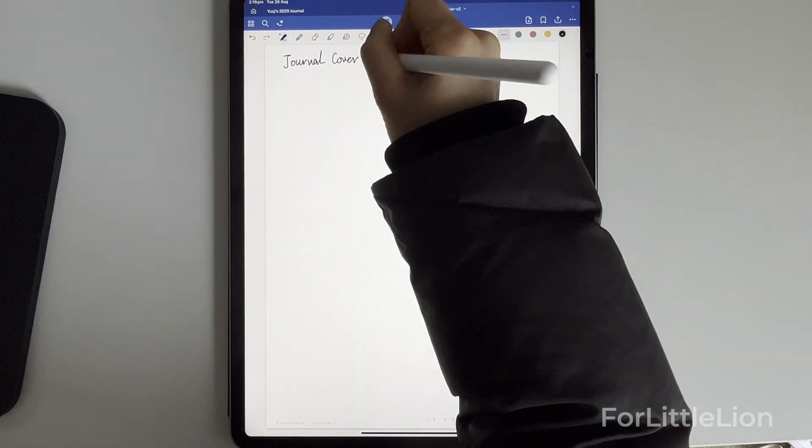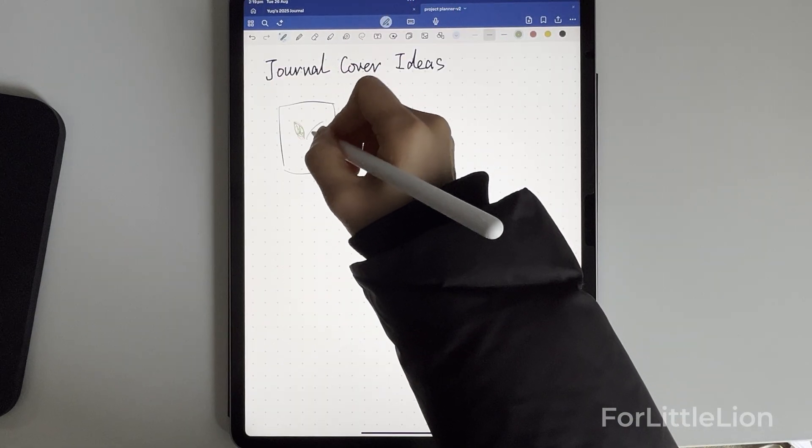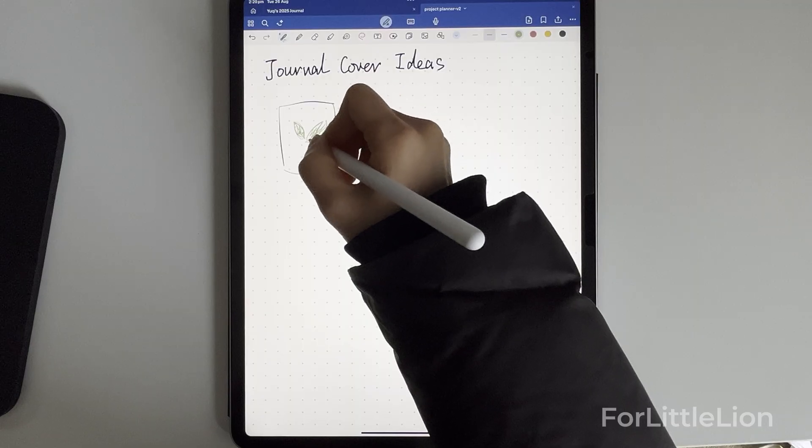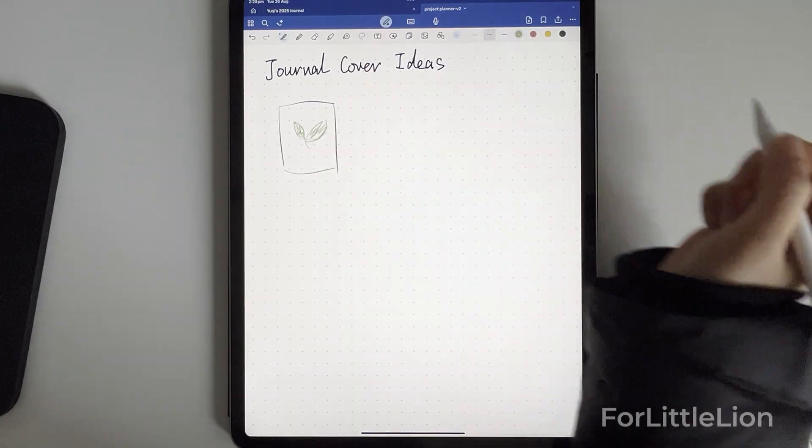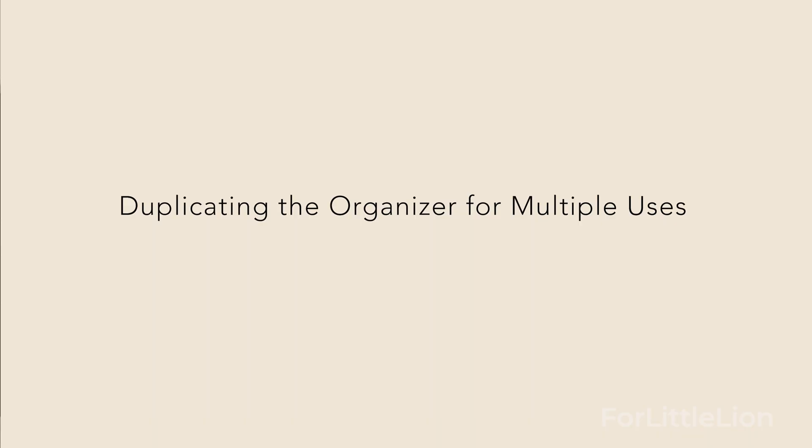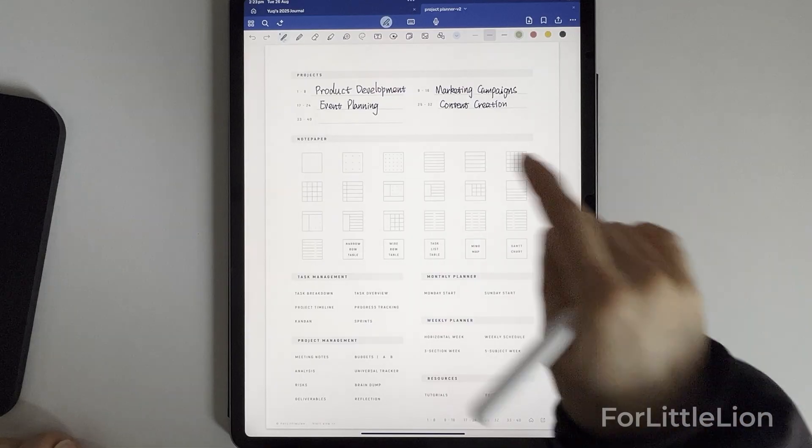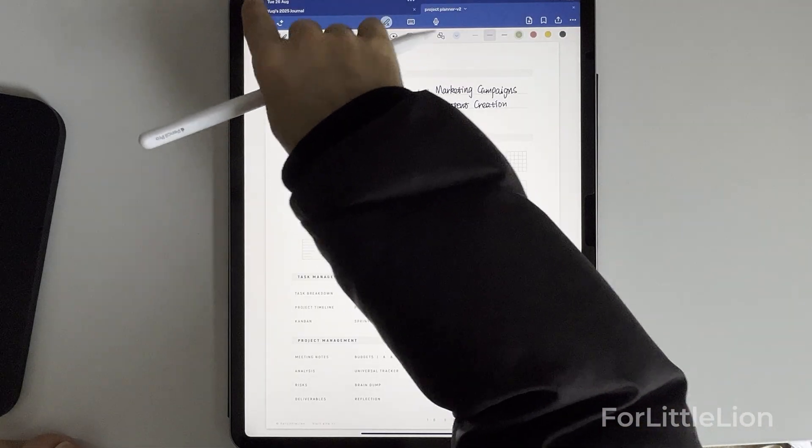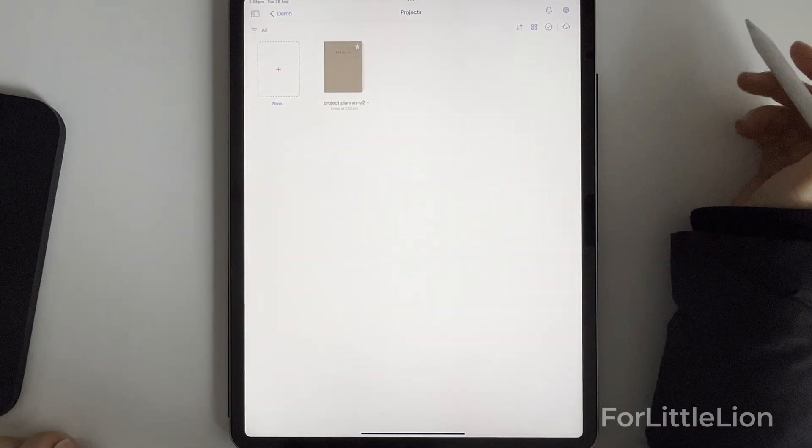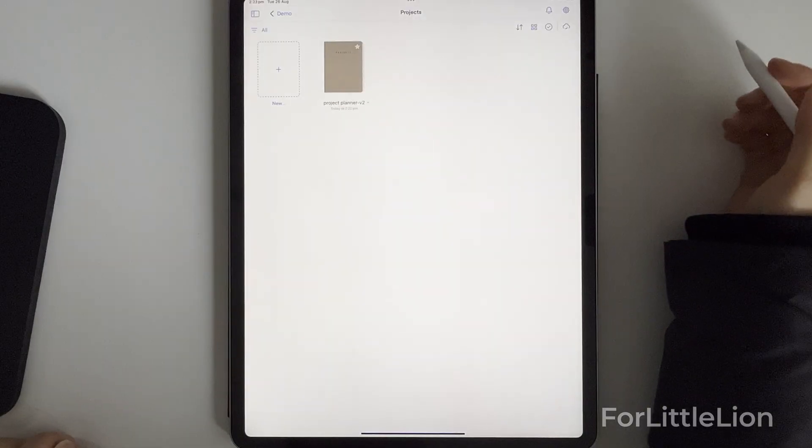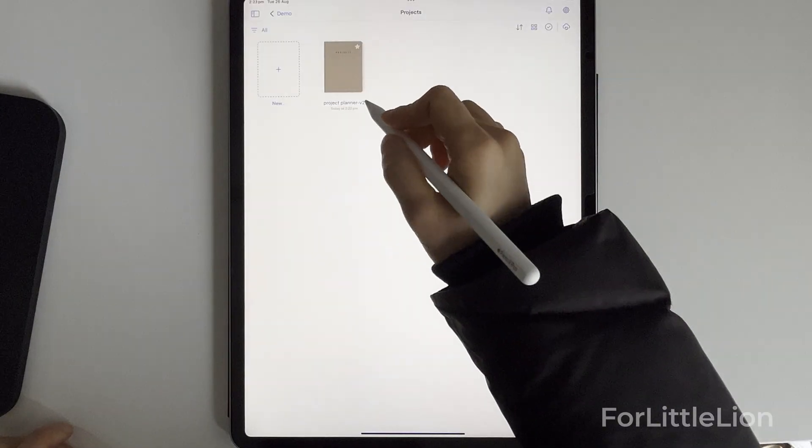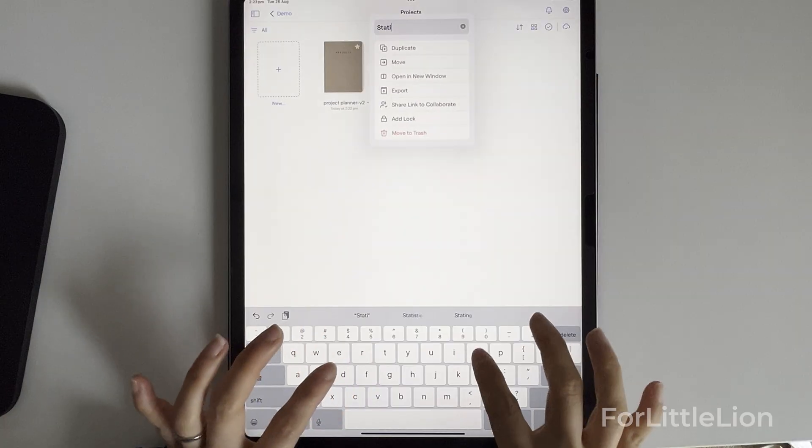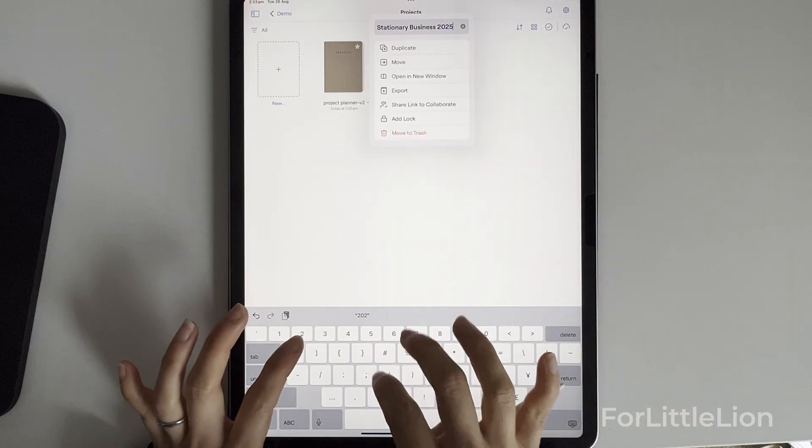Okay, I hope this simple demo helps you get a sense of how you can use our project organizer to better manage and organize your projects. One important tip is that you can duplicate the project organizing notebook for different purposes. Let's say for the demo I just showed you, I'll label it as Stationery Business.